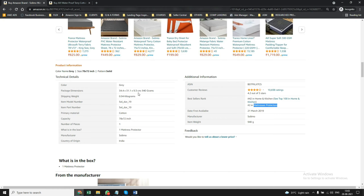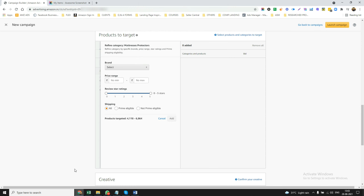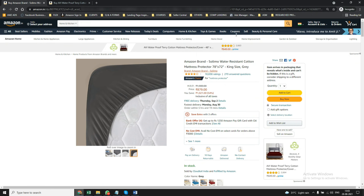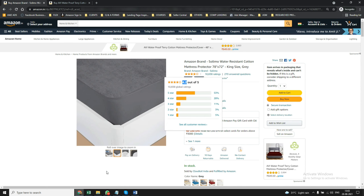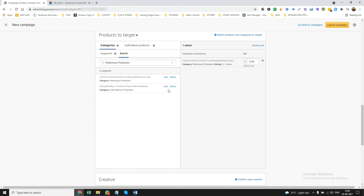For example, if this is my product and I have almost 10,000 reviews and 4.2 ratings, I can start targeting competitors with less than 4.2 ratings — meaning zero to three stars. This gives me a competitive edge. I can click Add and my ad is created for that category.